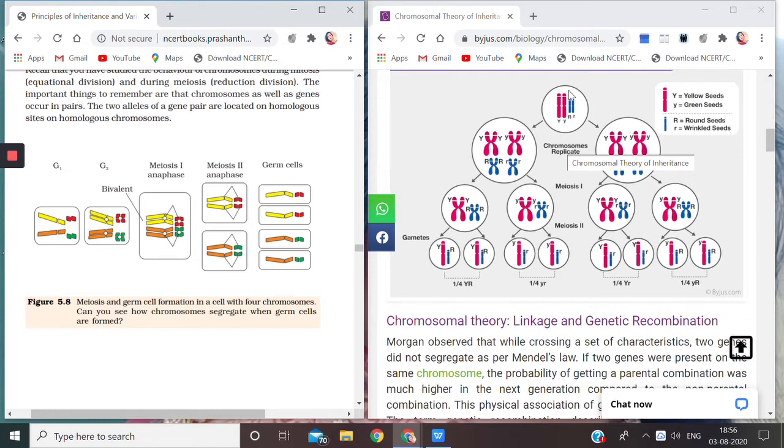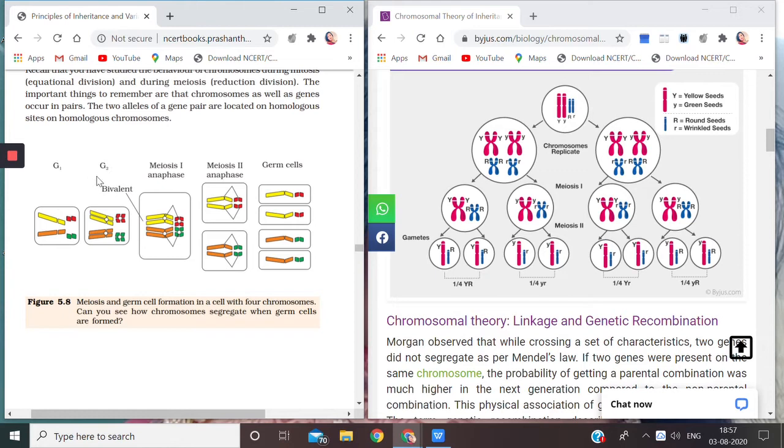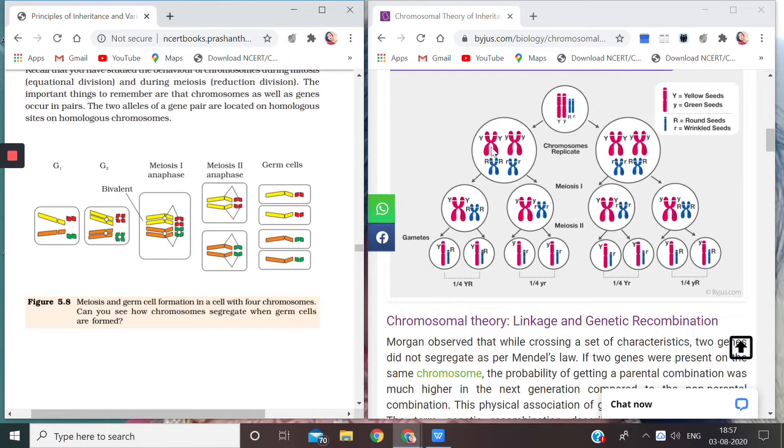Now because this cell has to divide, it will have to make a copy of the chromosomes, which you remember the cell was doing in its S phase, that is the synthesis phase of the cell cycle. The synthesis phase was between G1 and G2, where a duplicate copy of the chromosome was made by the process of replication. So this has been done here - you see chromosomes replicate.